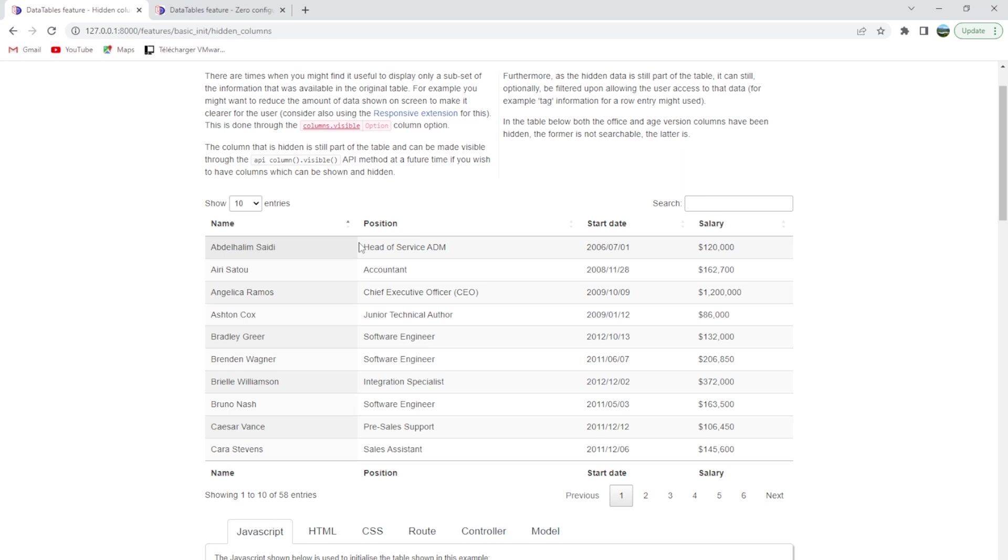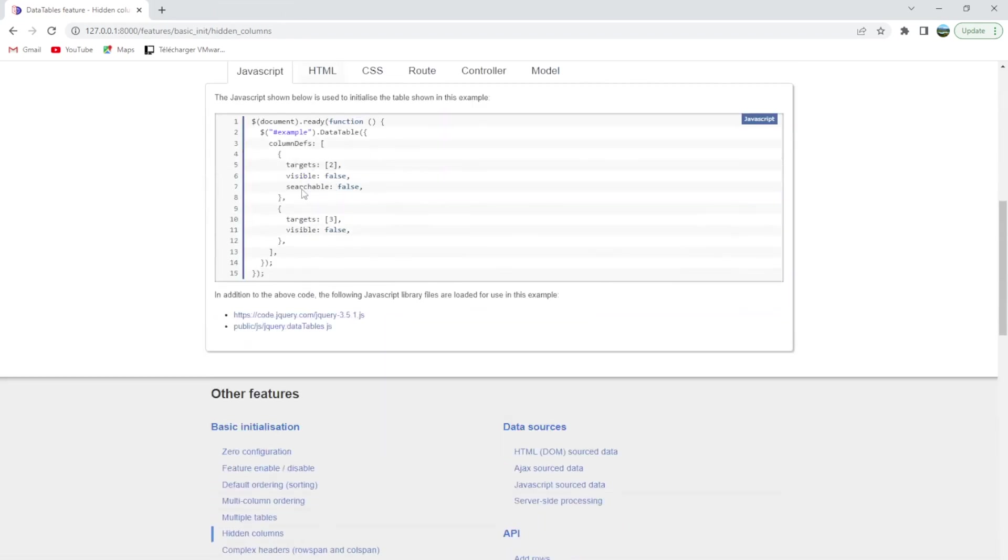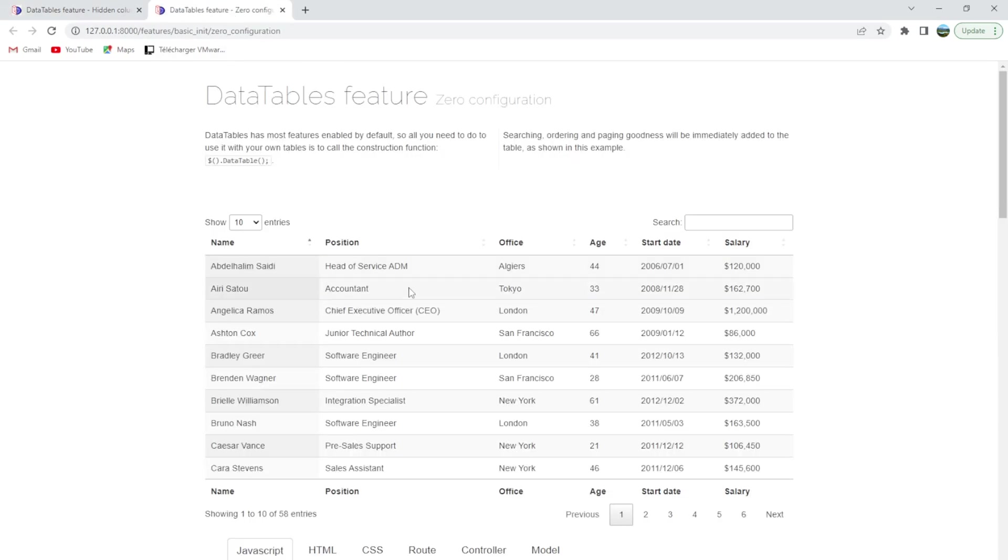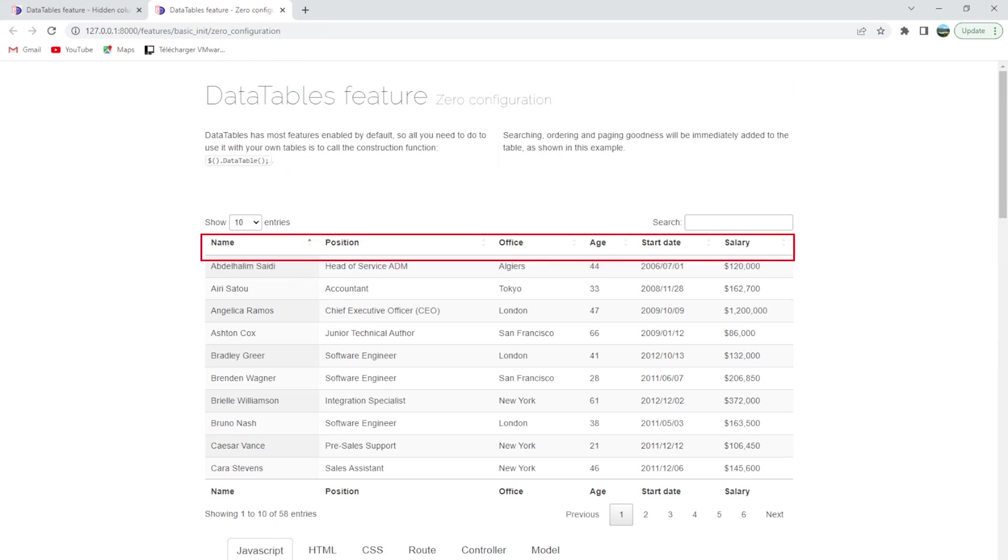So if you can go with me here in the zero configuration, you will see that there are one, two, three, four, five, six columns. We are going to hide two of them.